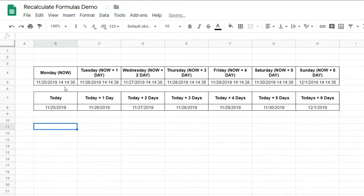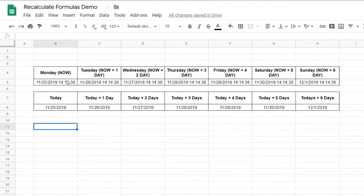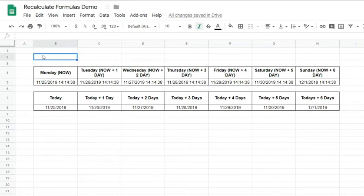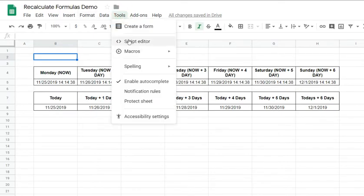So what we will do is we basically write a script that changes the value of a cell within that spreadsheet to recalculate. So it's quite an easy trick. It's the only hack that I found to recalculate the formulas automatically. So let's just open our script editor.